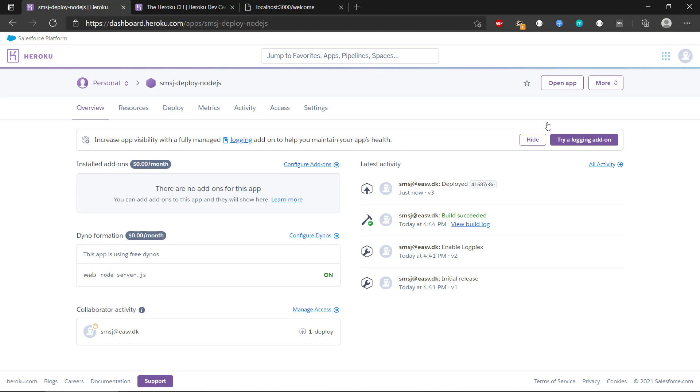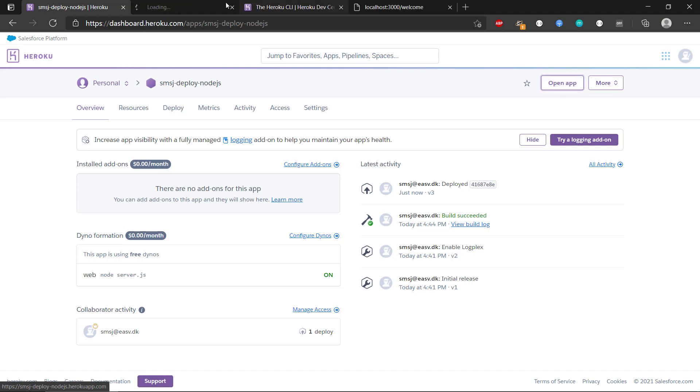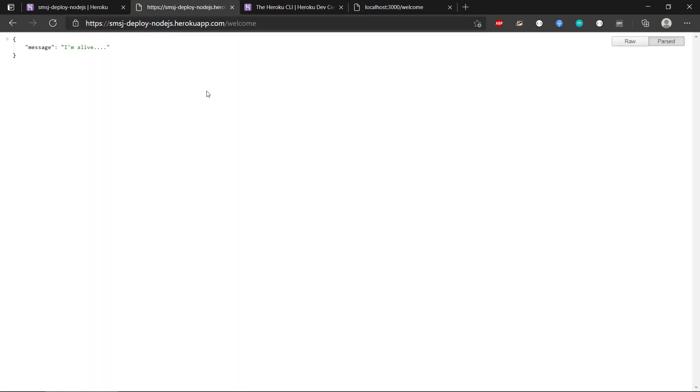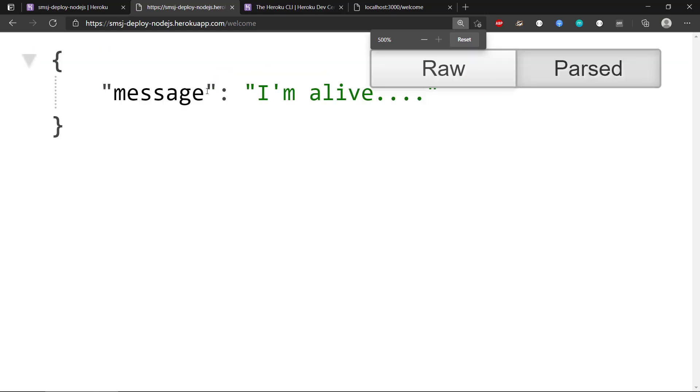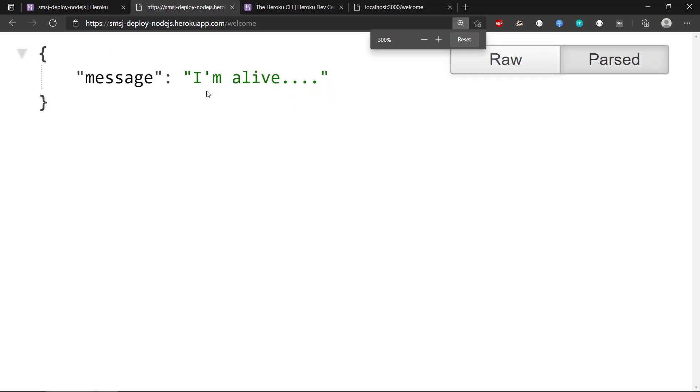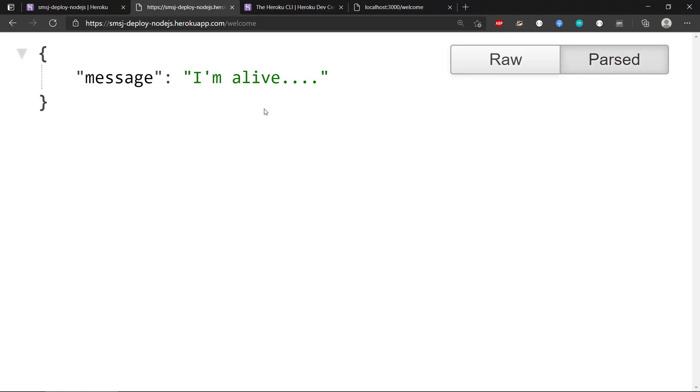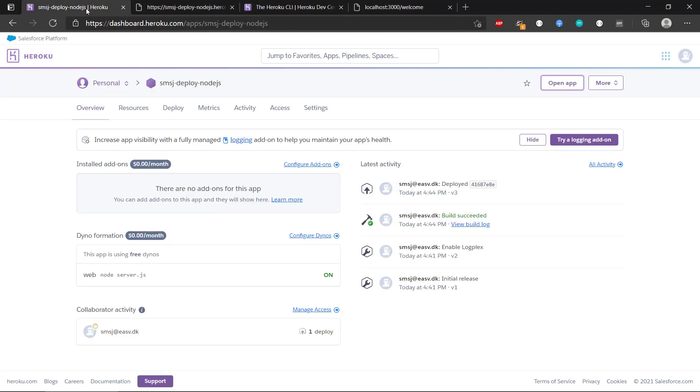So if we head over to the app, we can see we have a button up here called Open App. If we click on that, we can see we get an error, because we need to use the route here, welcome. So now we actually have our, whoa, that was too much zooming there. So we can see we got the message there from our really simple REST API, our really simple application there, I'm alive. So it actually works, our deployment.